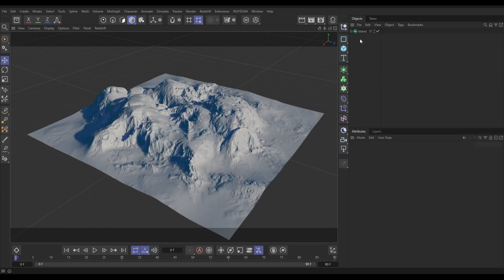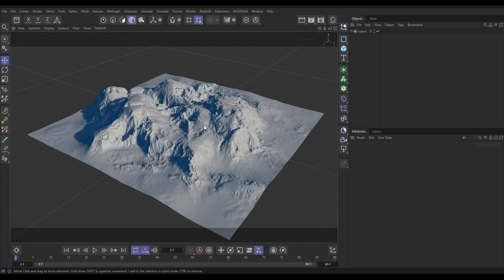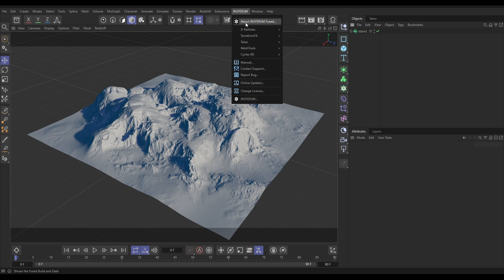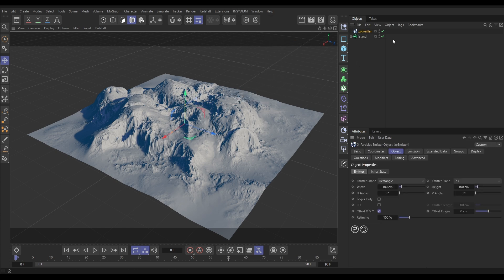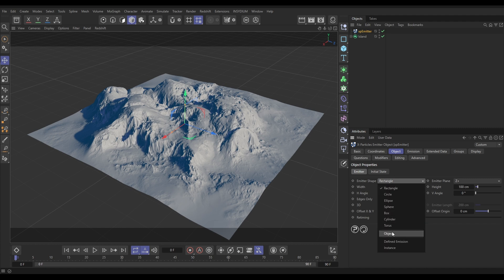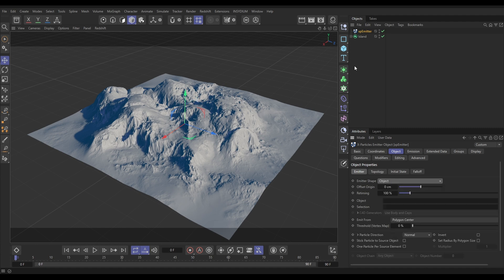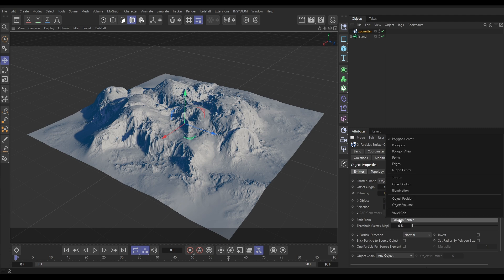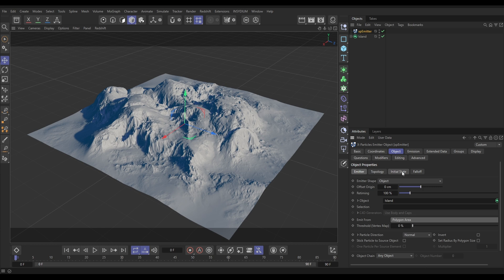We have this terraform effects terrain and we're going to emit particles from its surface. Let's go to Insidium X Particles and bring in an emitter. Go to the Object tab, we want to emit from an object. The object we want to emit from is our island terraform effects object. We want to emit from the polygon area.